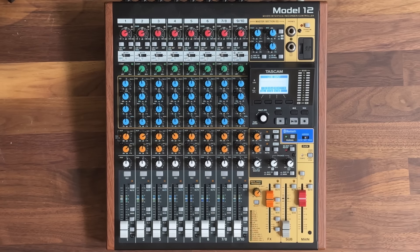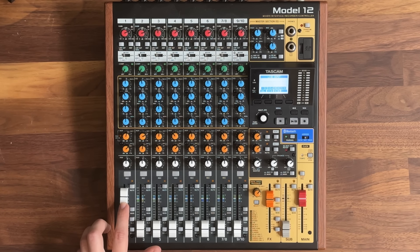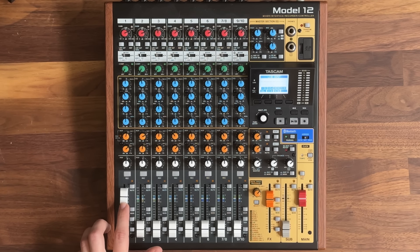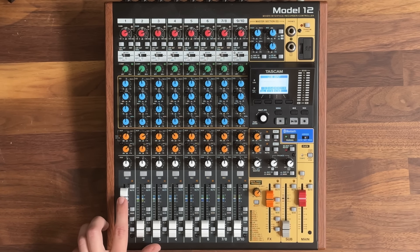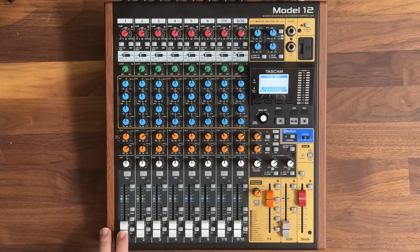With a post-fader or after-fader listen setup, sometimes called AFL, you would have to push the fader up to hear the channel, which would subject the entire audience to hearing it. This is often not what you want.